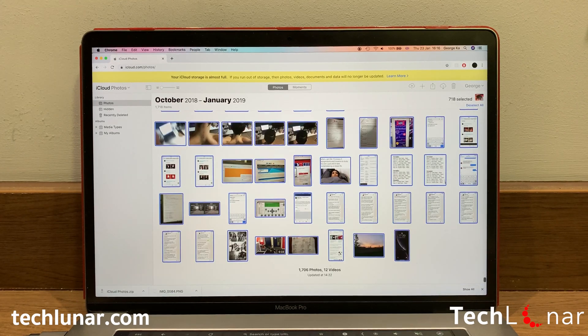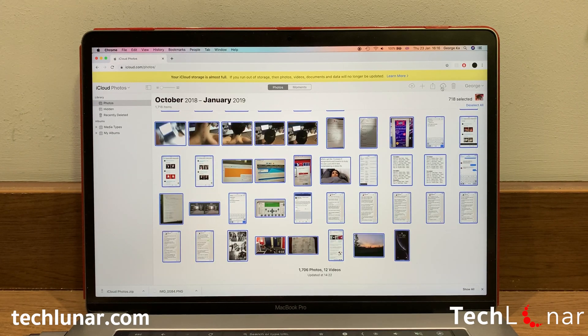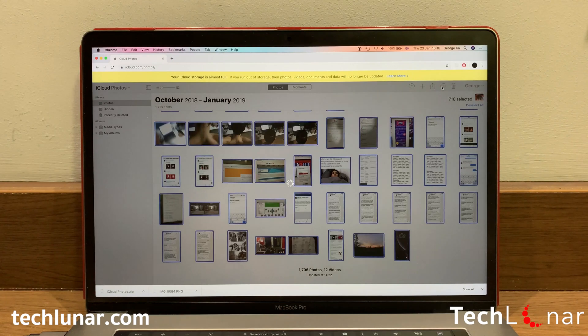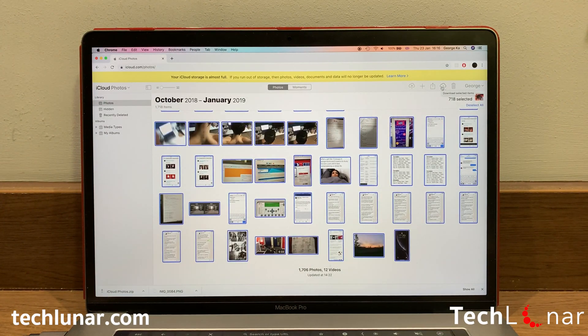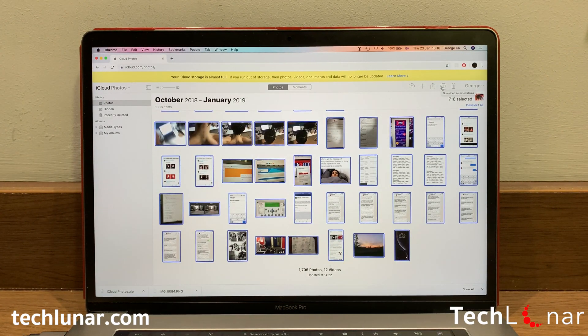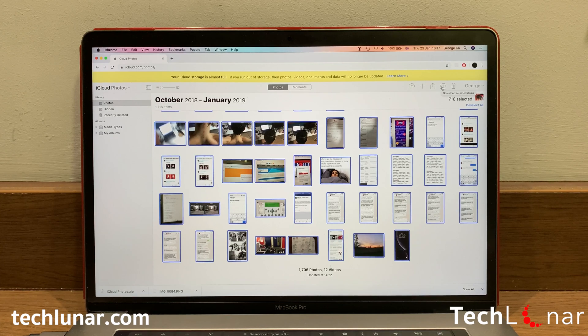After this, again, go ahead and click on the Download button to download all the remaining photos. Once the download is over, open the zip file on your Finder, and then you should see another folder with all the remaining photos that you have.